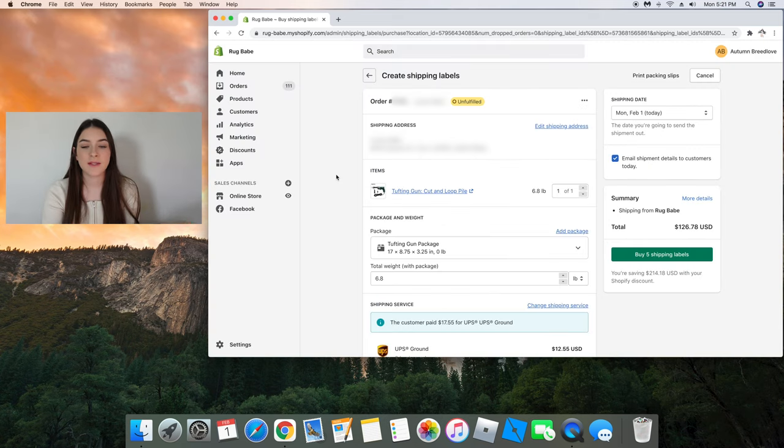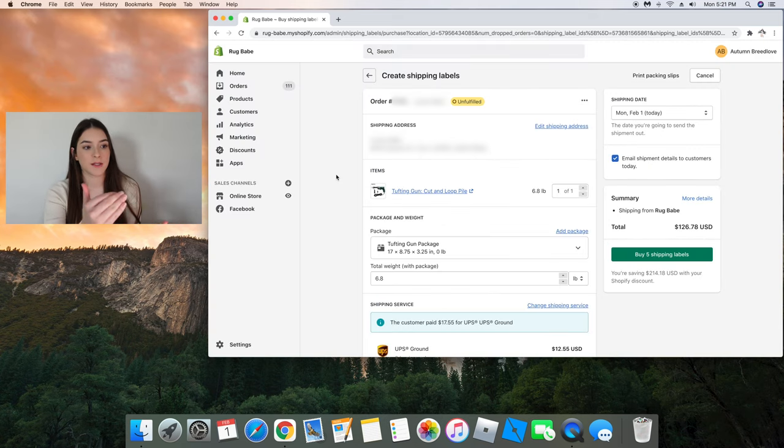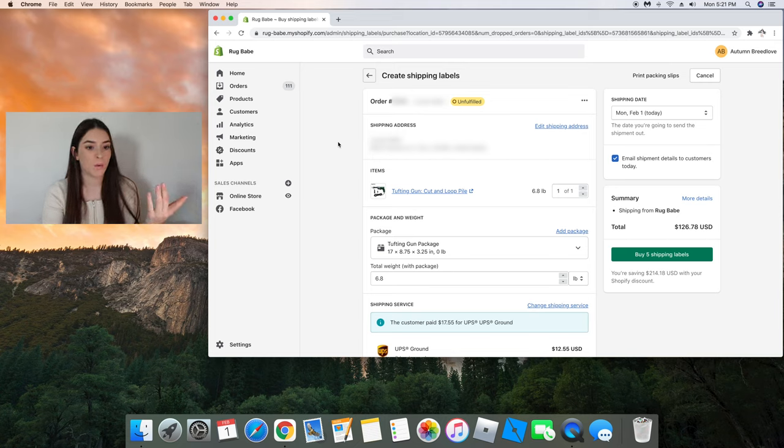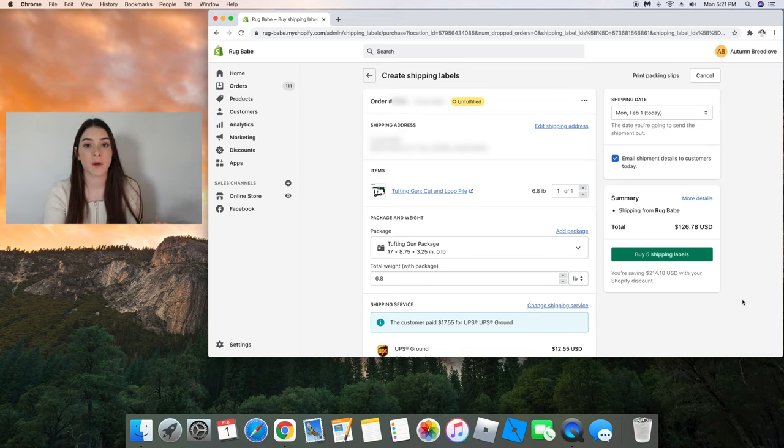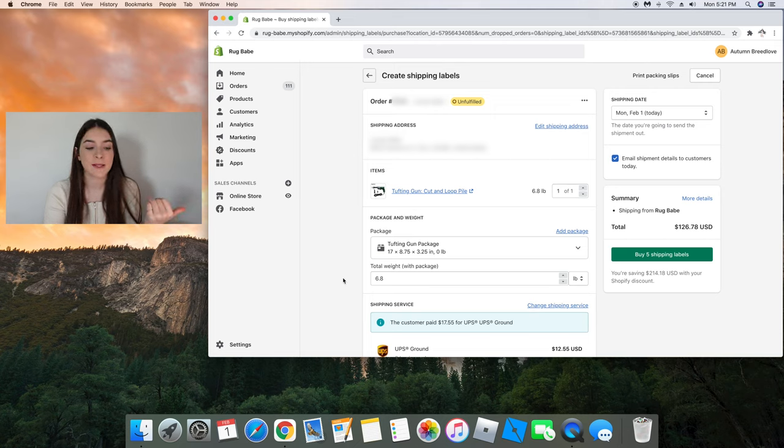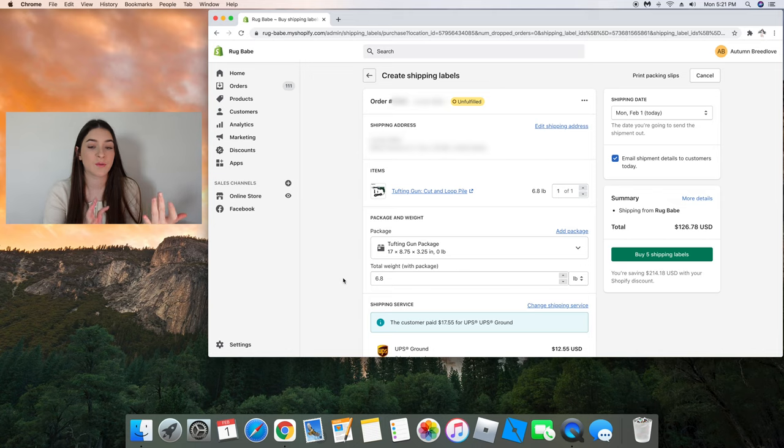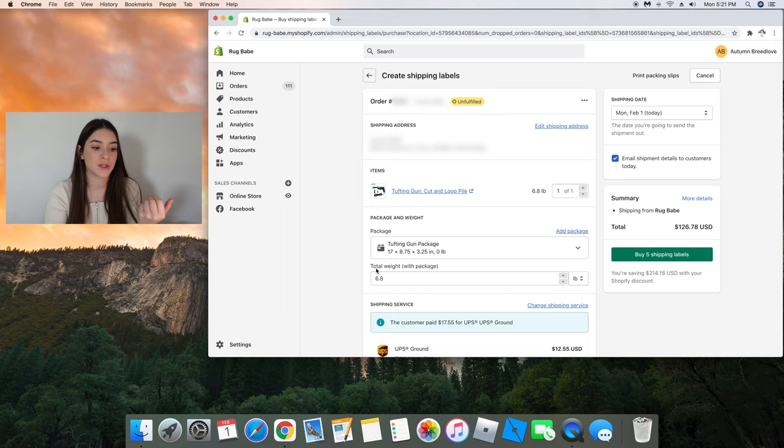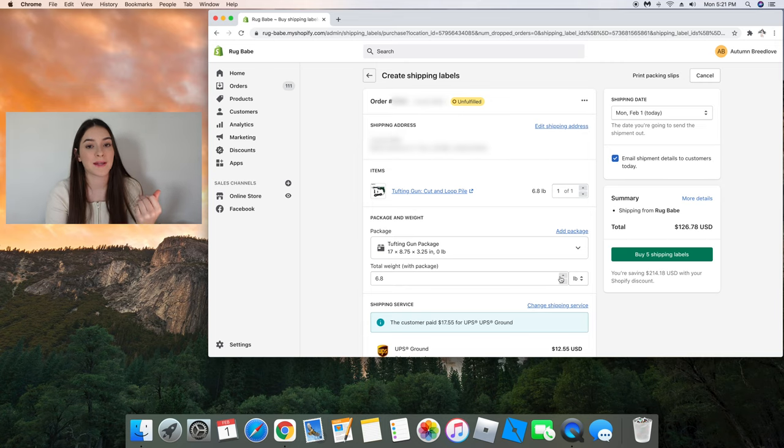It should then take you to this next page where I've selected all five of my orders and created the shipping label. And now we are going to purchase our shipping labels. And you might notice that the total weight is different from what I previously showed you guys. I actually fairly recently updated the weight because I did add bubble wrap and other things to the packages. So I'm going to manually update the weight on all five of my orders.